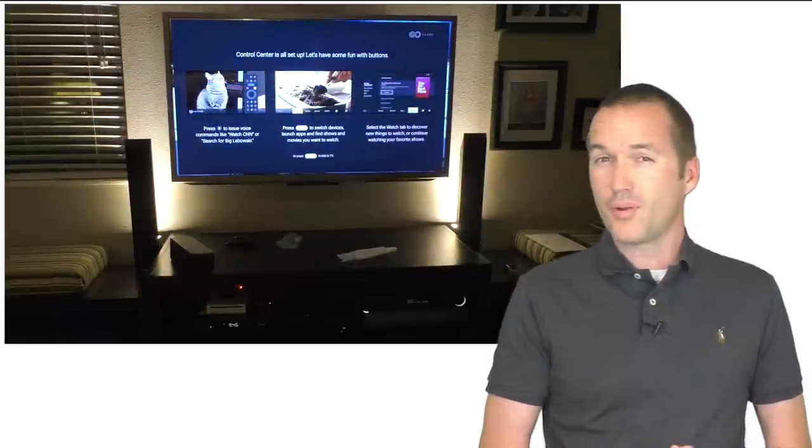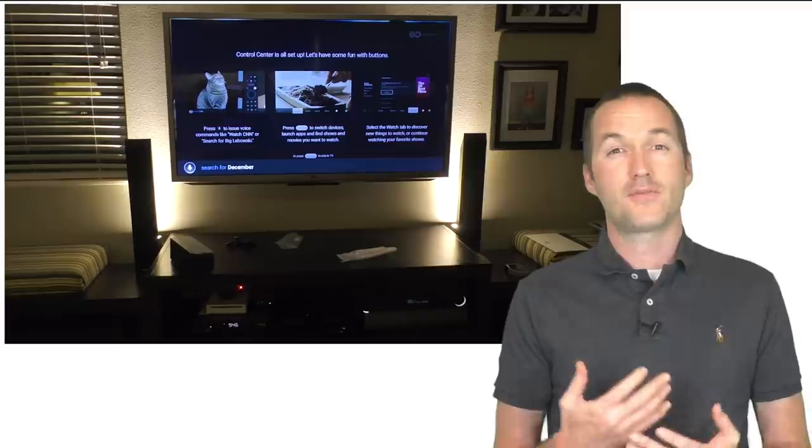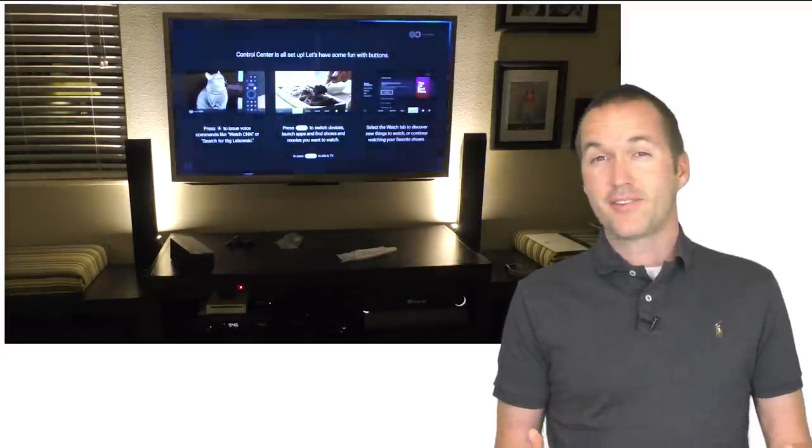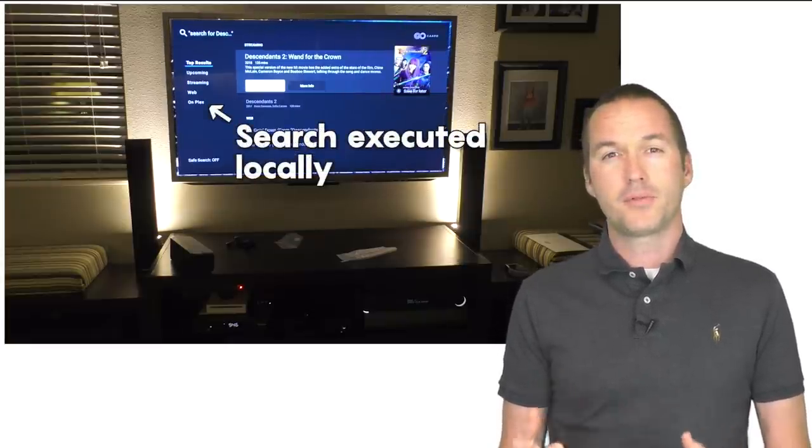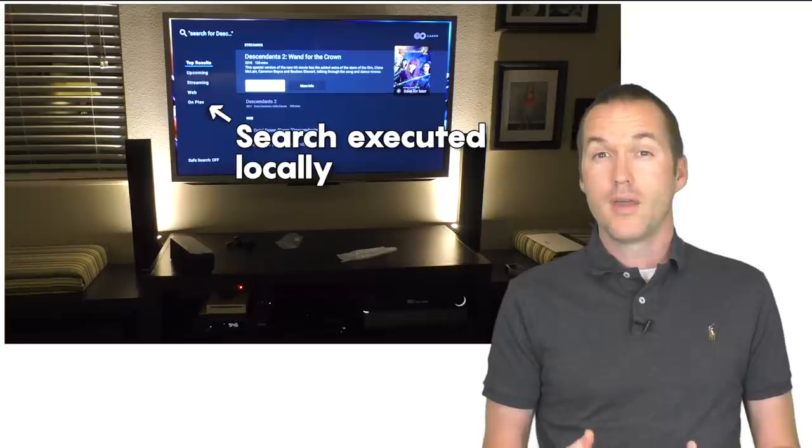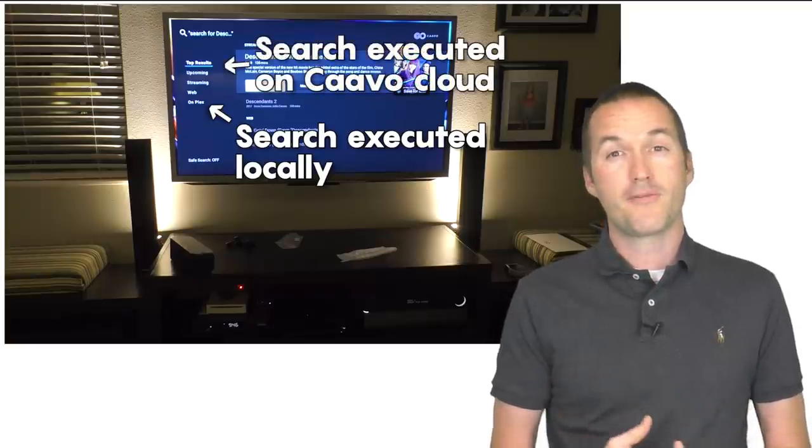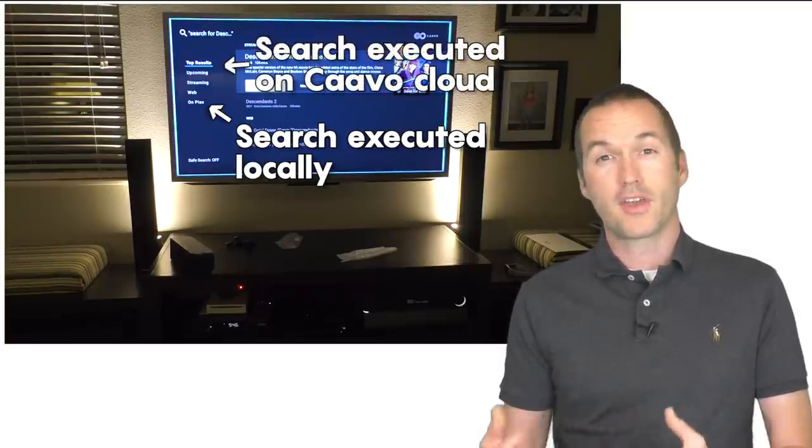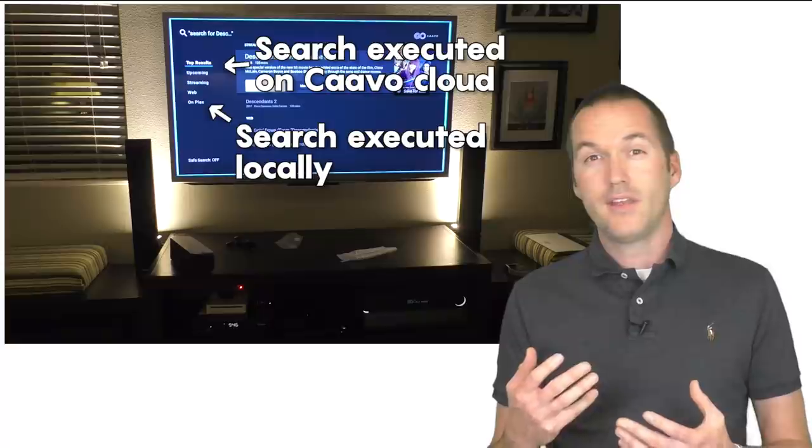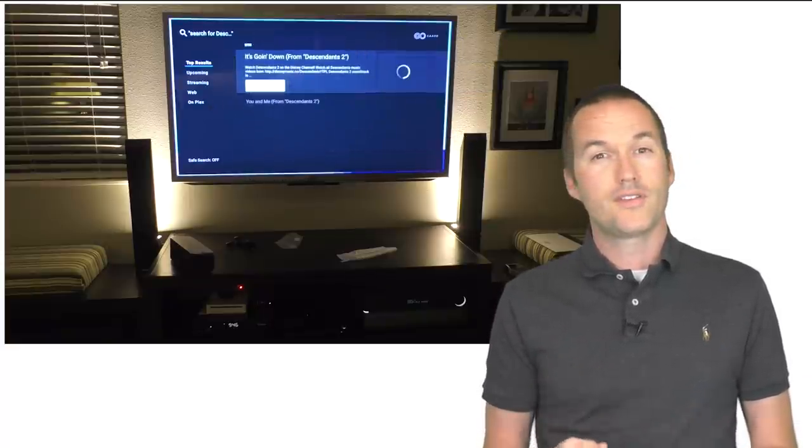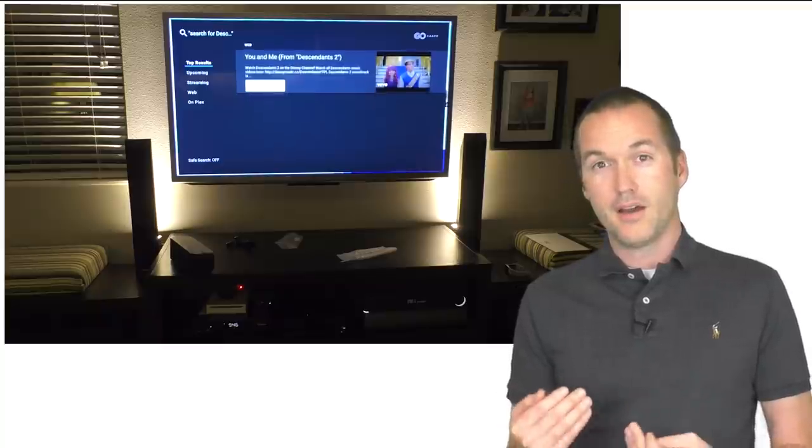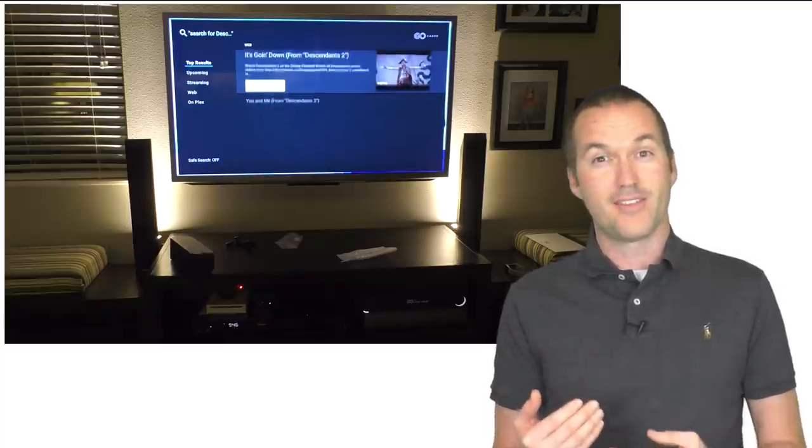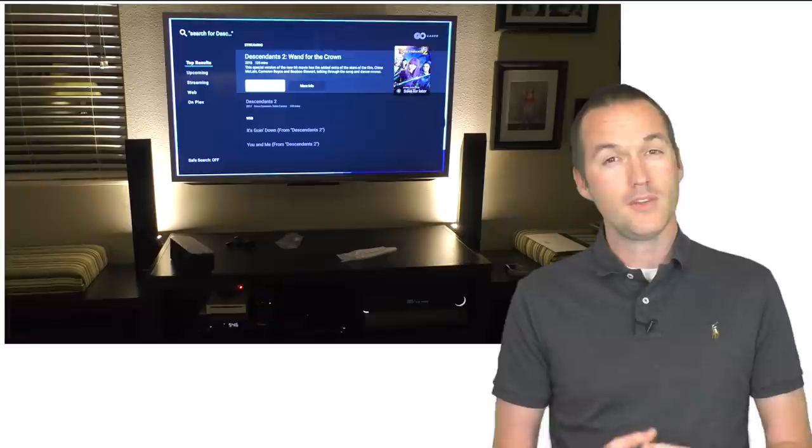The second point that I addressed was that the search function failed to suggest my Plex server as the top result. And again, the answer that I received was understandable, but also disappointing. Basically the Kavo handles its Plex searching and results locally, but it does the rest of its cross-platform searches on the Kavo cloud. The reason they don't want to integrate Plex results with the top results is that they're worried that it's going to slow down the overall speed of the voice search and therefore lessen the quality of the user experience.